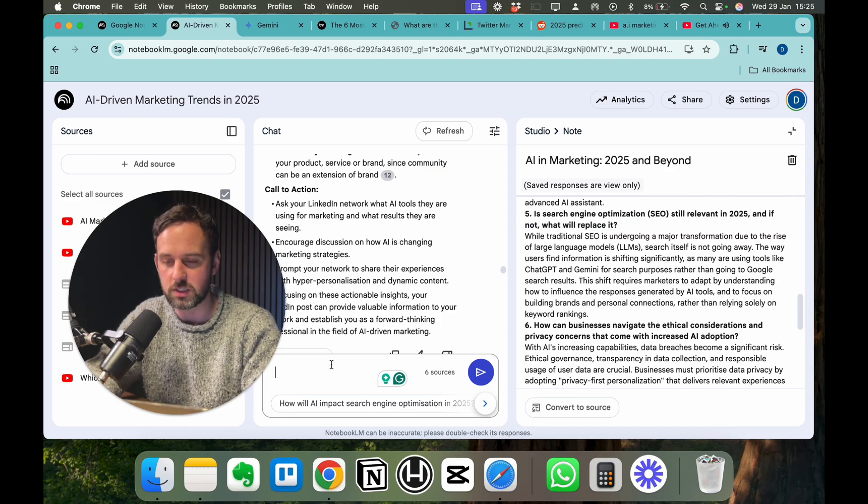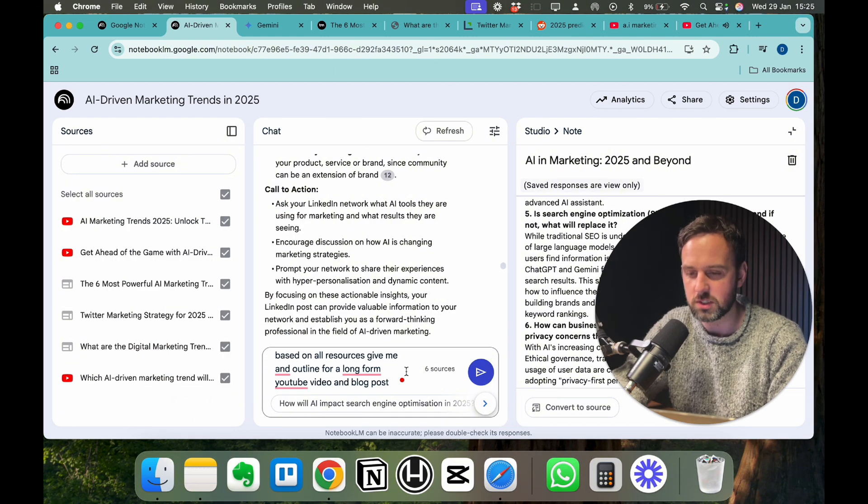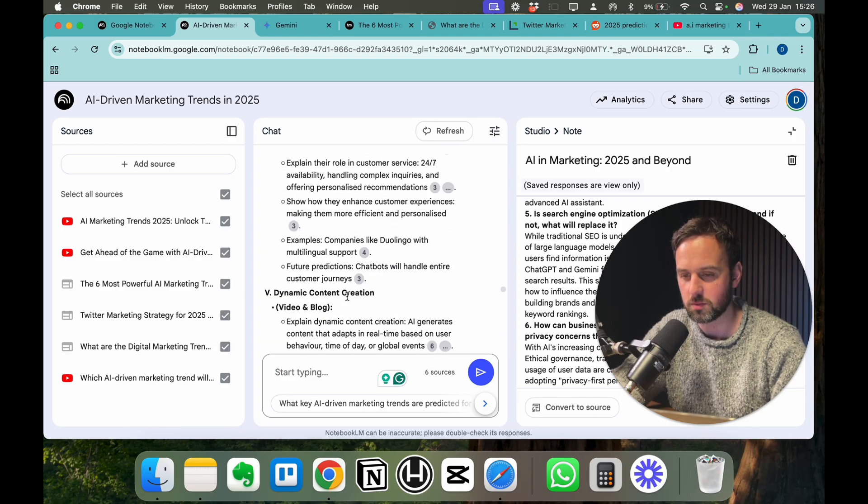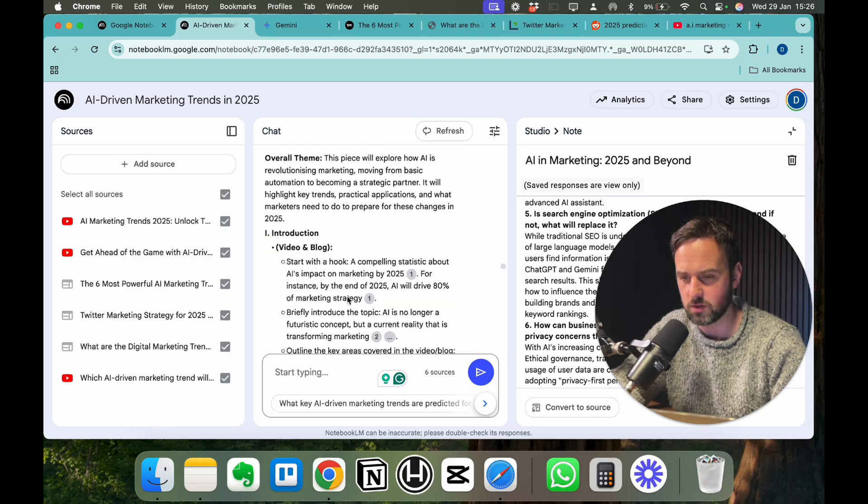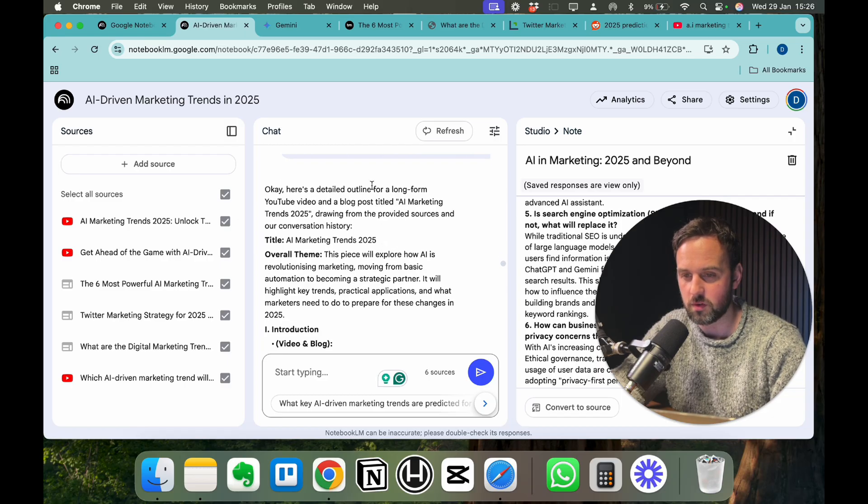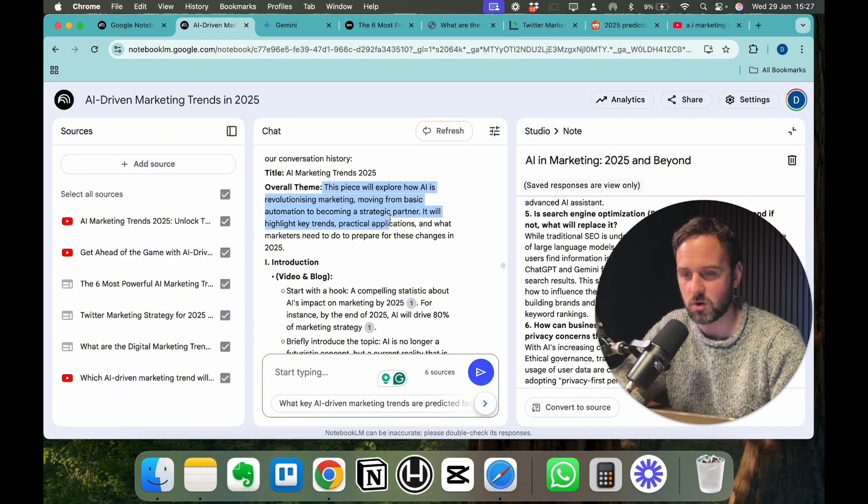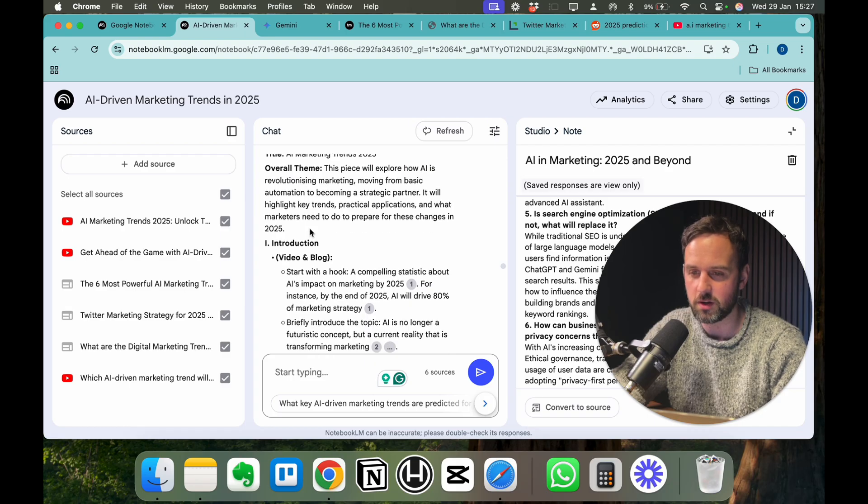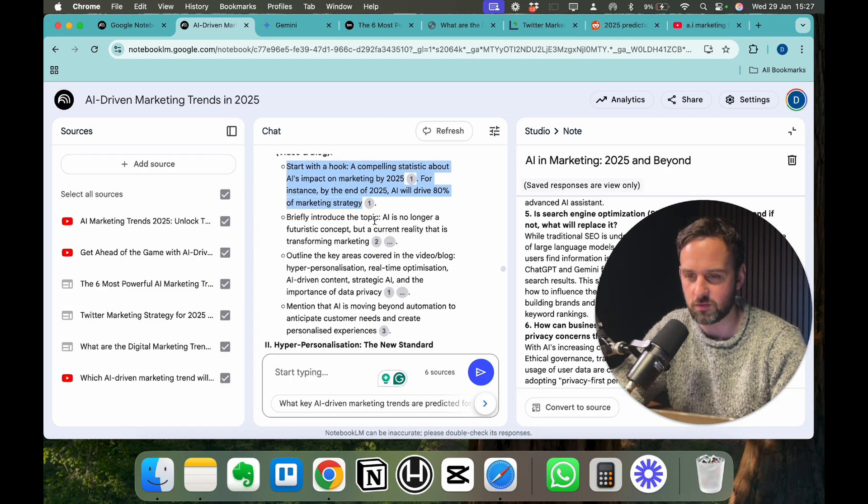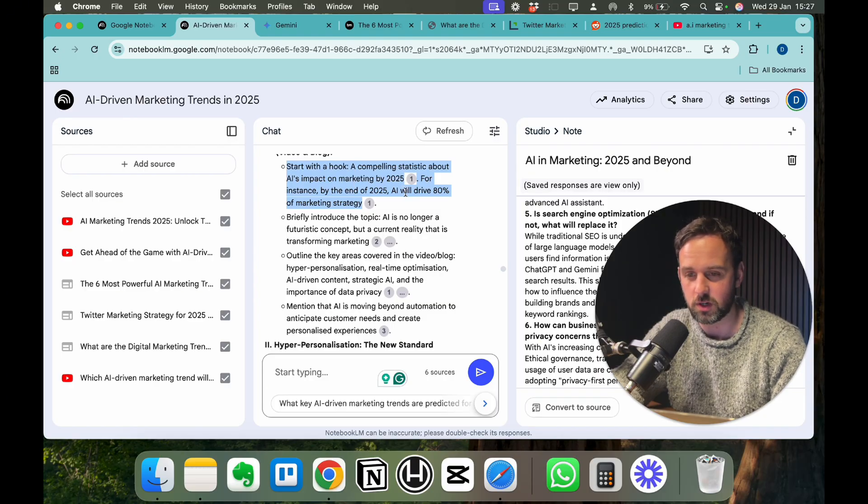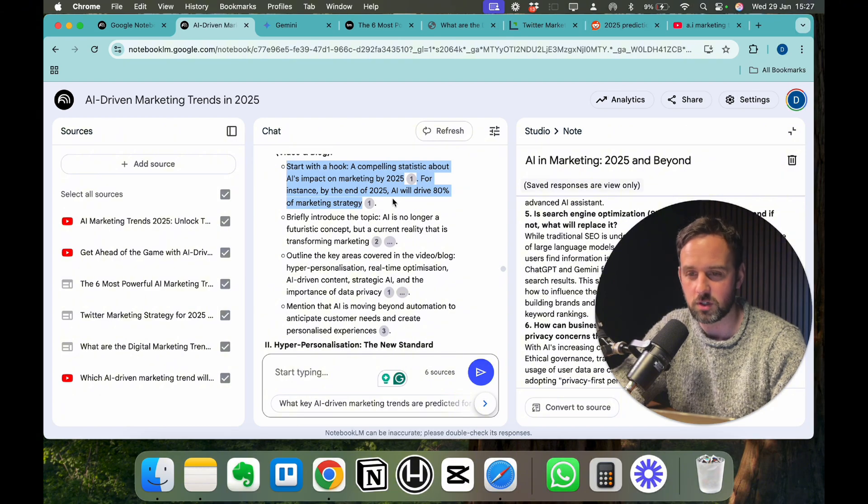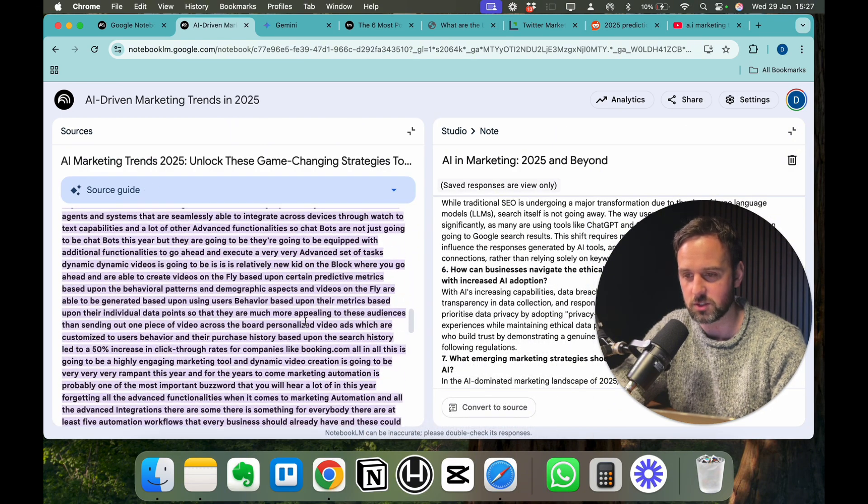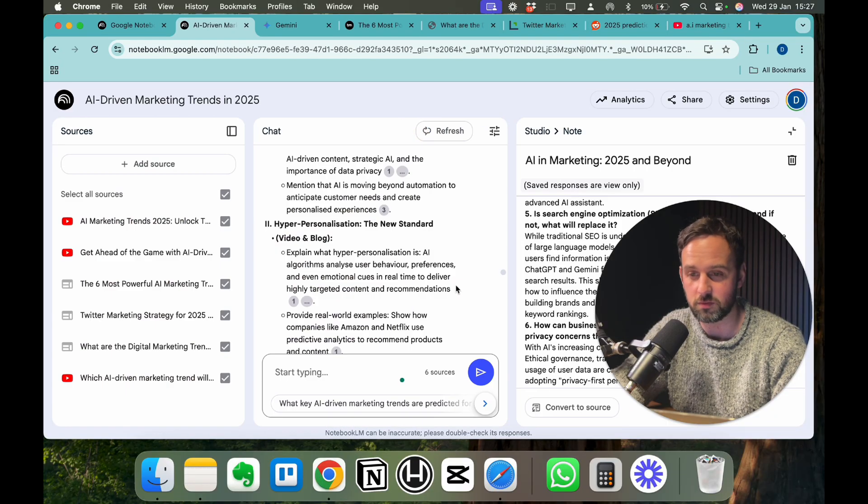I'm just going to give a simple prompt to the chat in the middle. Based on all resources, give me an outline for a long form YouTube video and blog post. Now we can see it's given us this. Here's the outline for the long form video and blog post. It can be either one. Obviously you have to play around with it yourself. Overall theme, this piece explores how AI is revolutionizing marketing, moving from basic automation to strategic partner. Introduction, start with a hook. For instance, it's actually giving you a hook here, which is great. By the end of 2025, AI will drive 80% of marketing strategy. Click on the thing, you get a reference. So you can read that yourself. That would be a great hook. It could even be the title of your video.